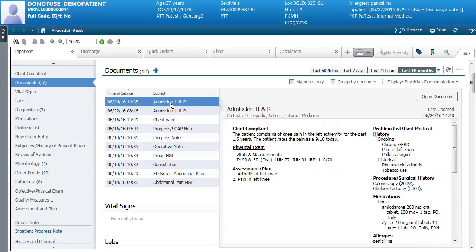The idea behind the workflow menu is that by entering information into the workflow pages, you will not have to re-enter that same information into your note at the end of the process — whatever you add will be added automatically. Some items like vital signs from the last 24 hours and lab results will be added automatically. For items not created by you or not added automatically, you can tag those items and insert them into your note at the end.